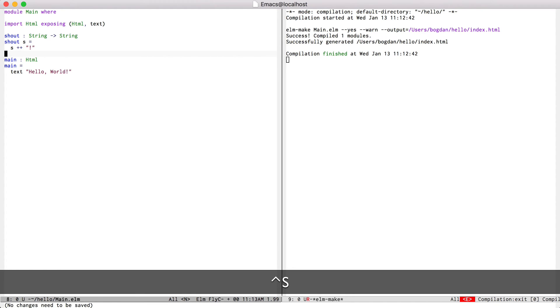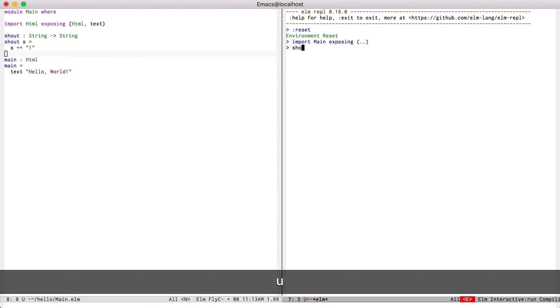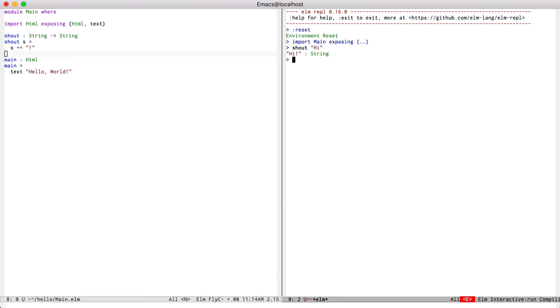So all this function is going to do is append the exclamation mark to a string, and save my file, and then press ctrl c, ctrl l to load it inside the REPL. Now I can test my new function. You can see that works.